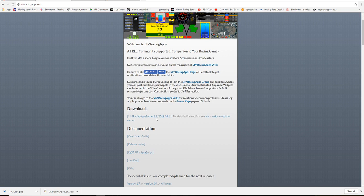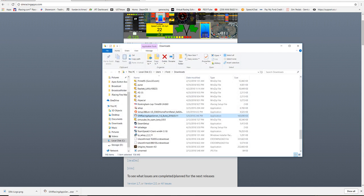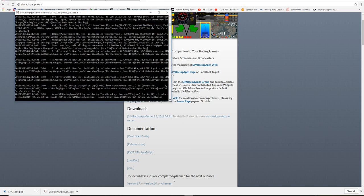The first thing you need to do is download it. You click download, you double-click that, and then once it completes downloading, you go here. Then you double-click the Sim Racing App server.